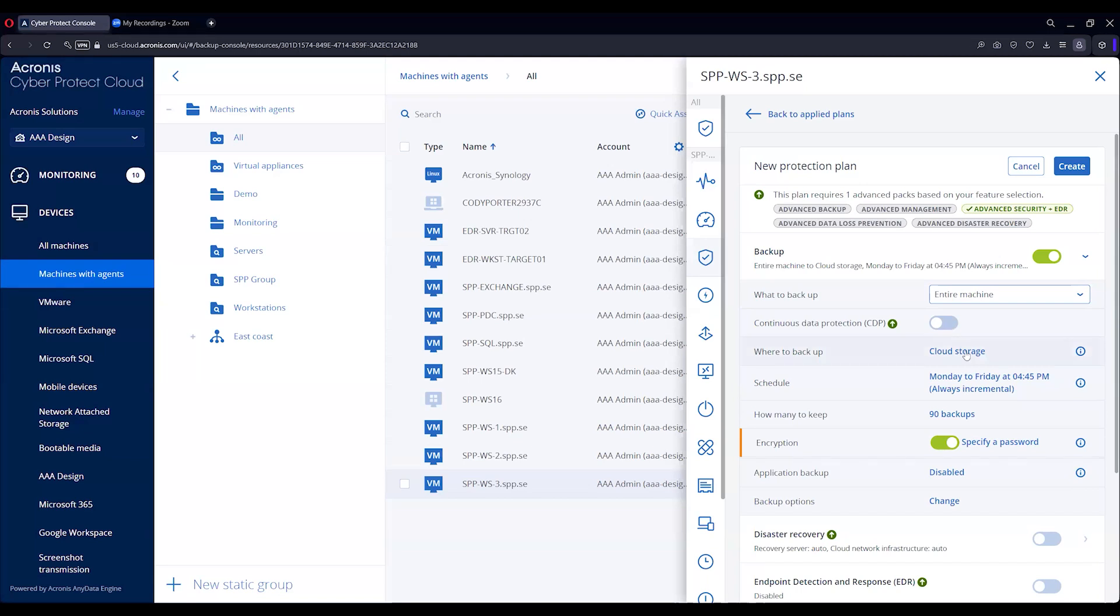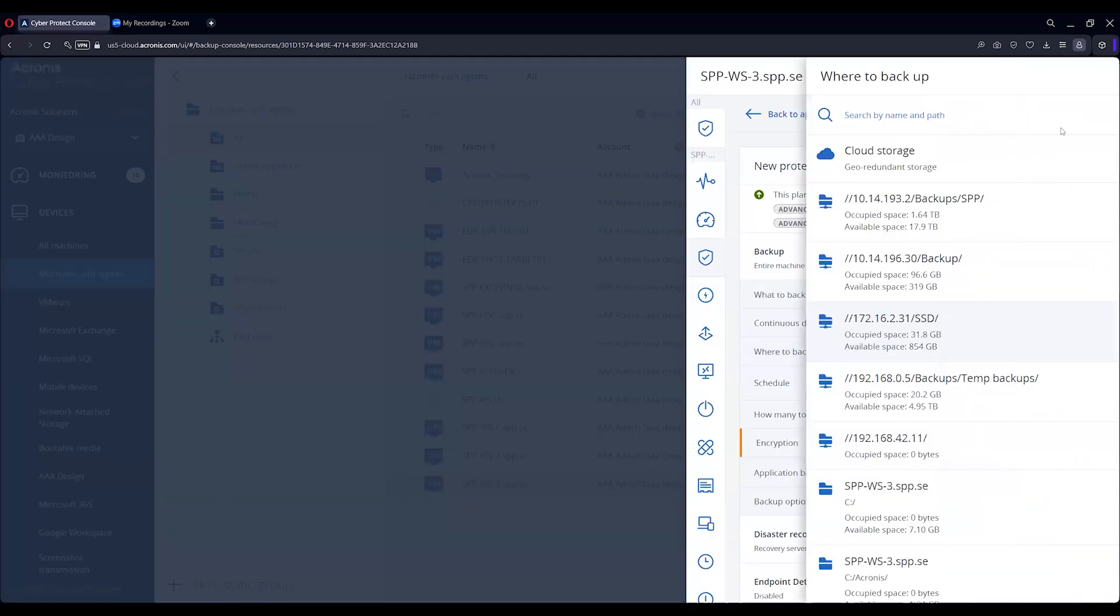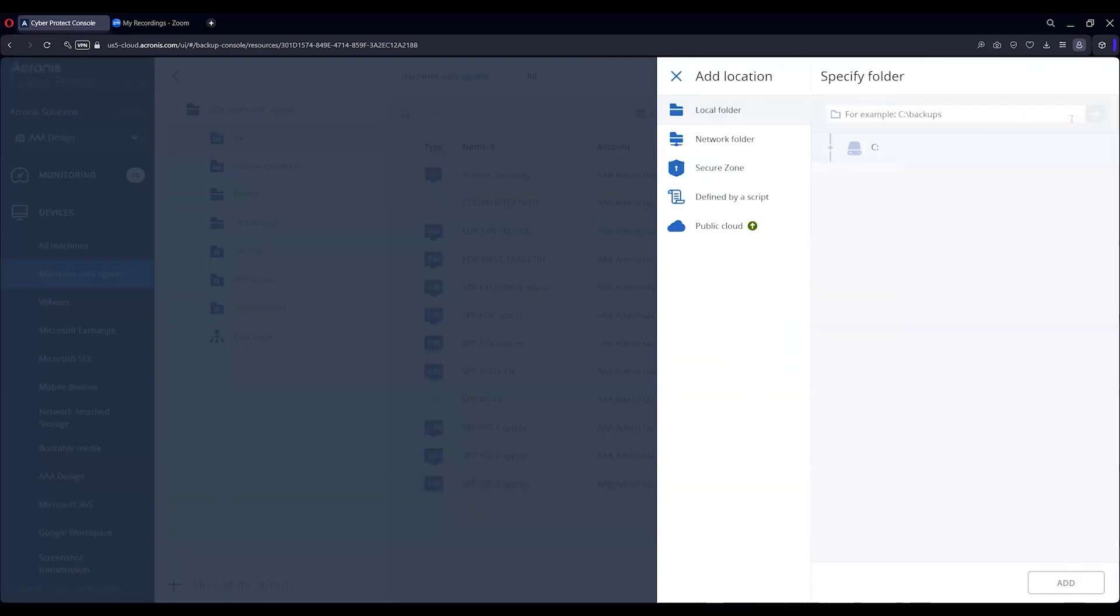Now where you can back it up, we can for sure go to SAN, NAS or DAS locally - anything basically with a drive letter, UNC path, IP address. You can do a secure zone where you back it up to the same machine on a different partition, defined by scripts as well.